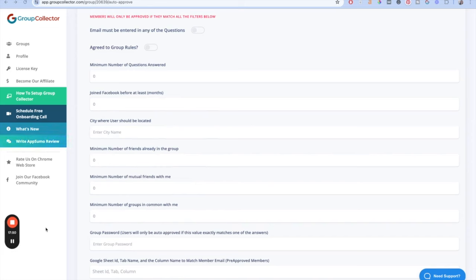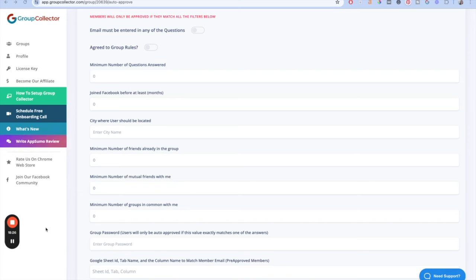The best part of this auto-approval to me is that it can actually detect if there is an email in one of the questions. Most of us ask people for their email address in a group, which is a great idea to get people off Facebook — you don't own Facebook, it could go down, your account could get hacked. The admin assist on Facebook itself can only tell if there's any character in an answer, but here it can actually tell if there's a valid email. So I immediately turn on 'There must be an email in an answer to any of the questions' for groups where that is a requirement.